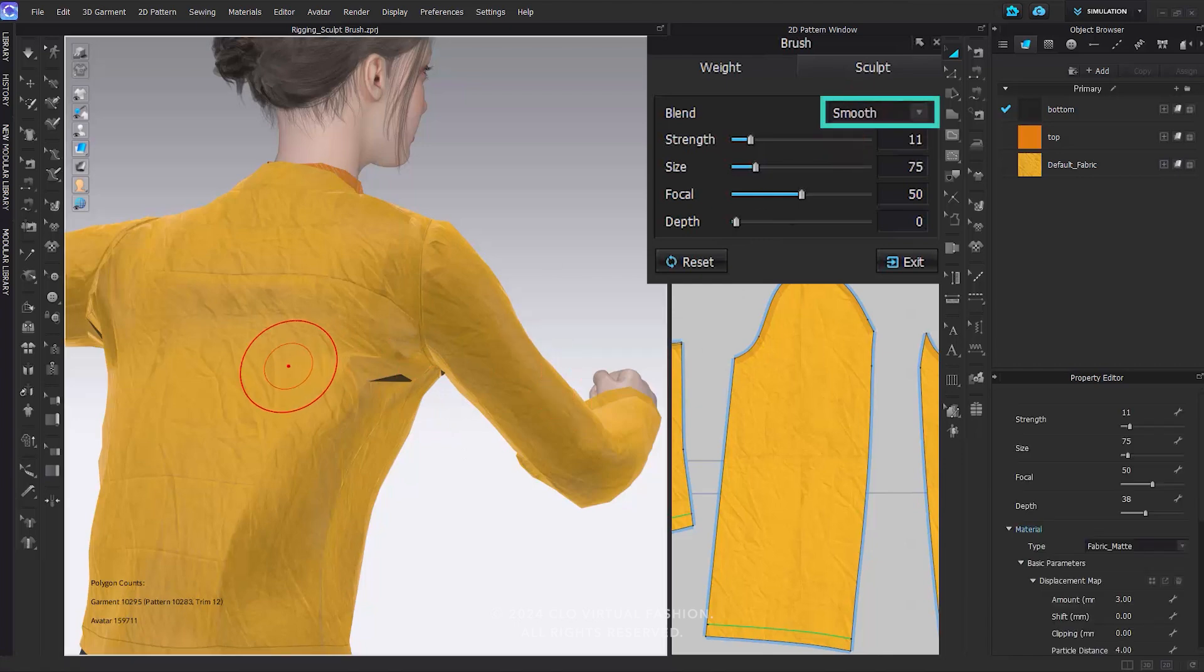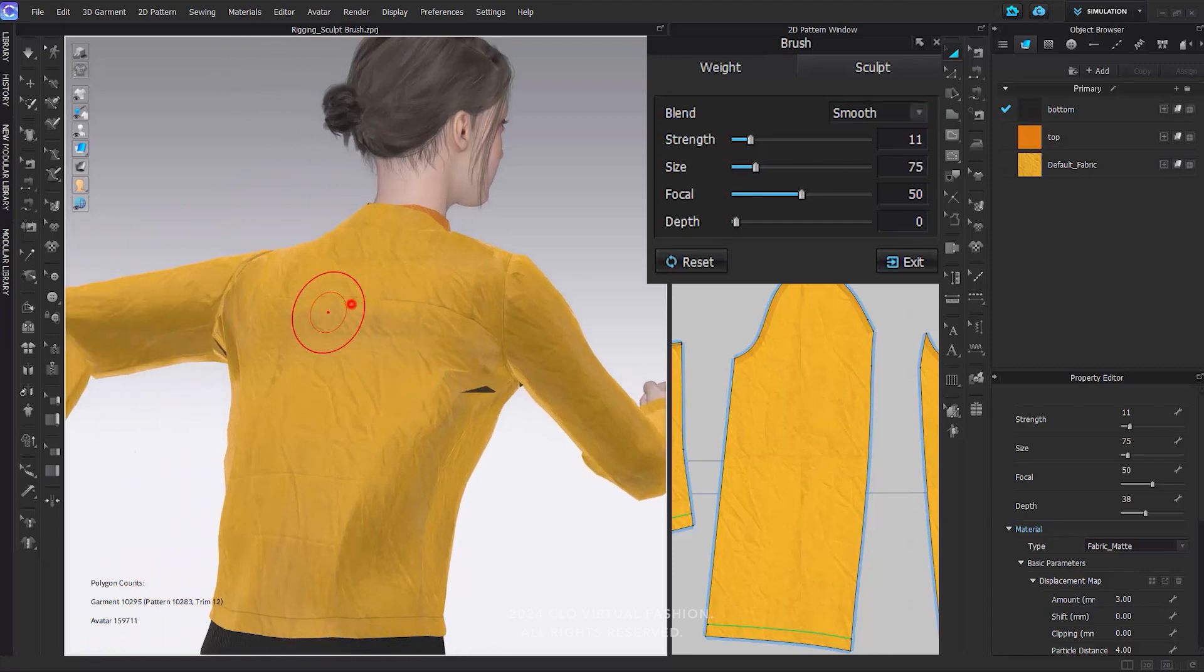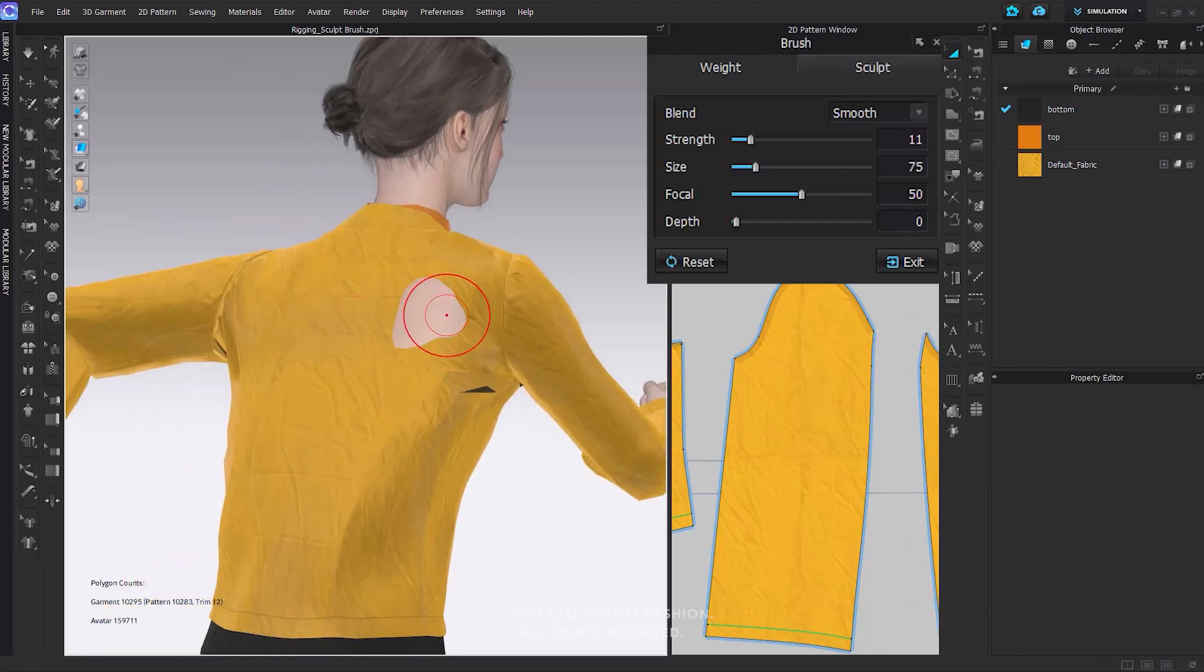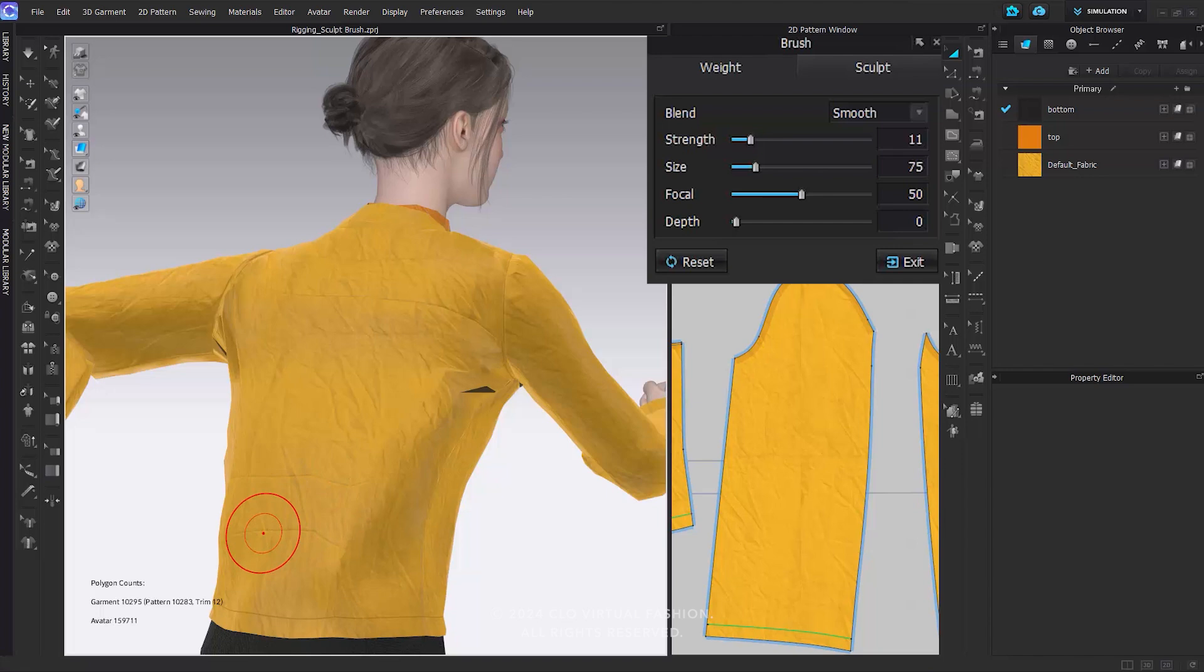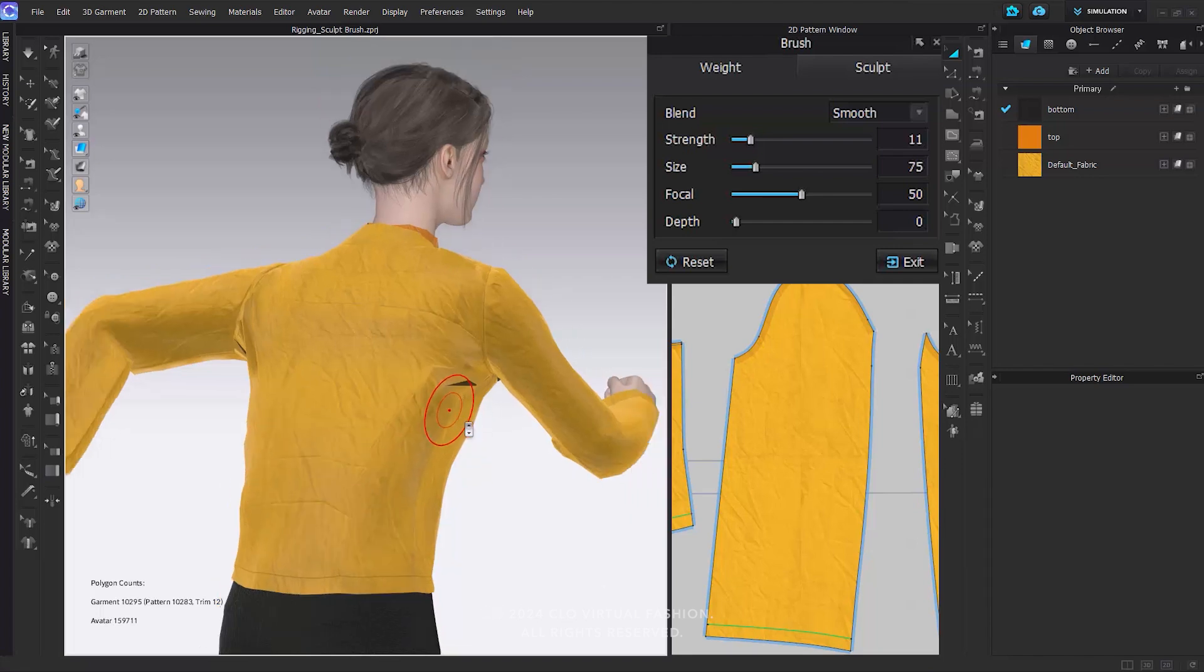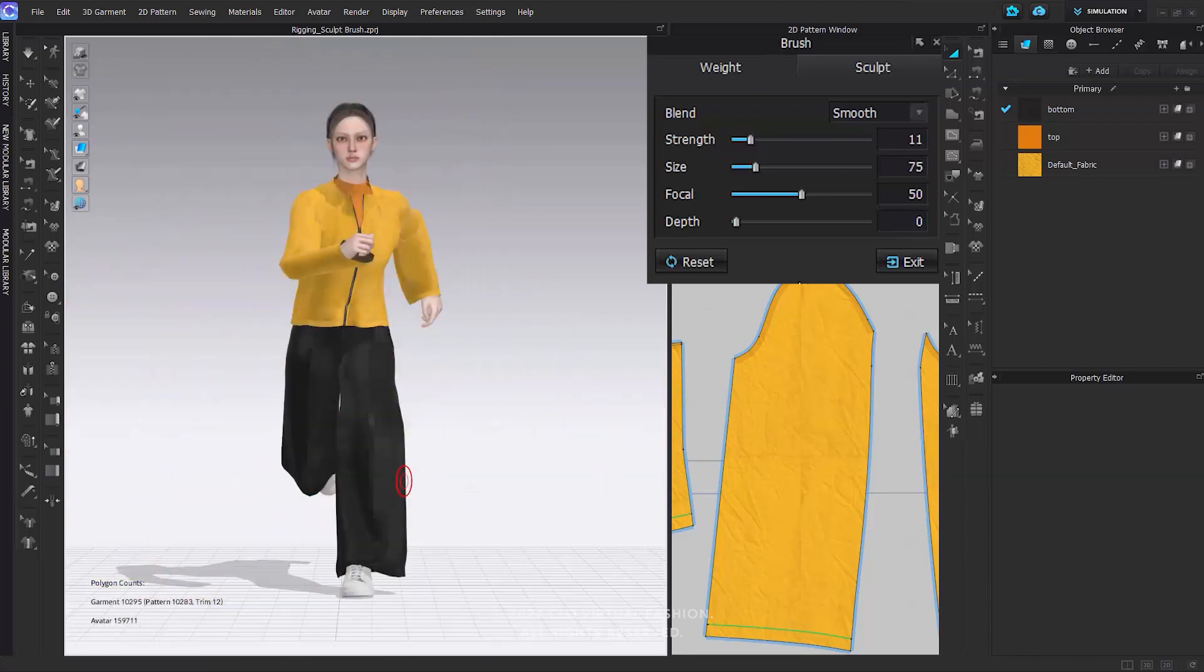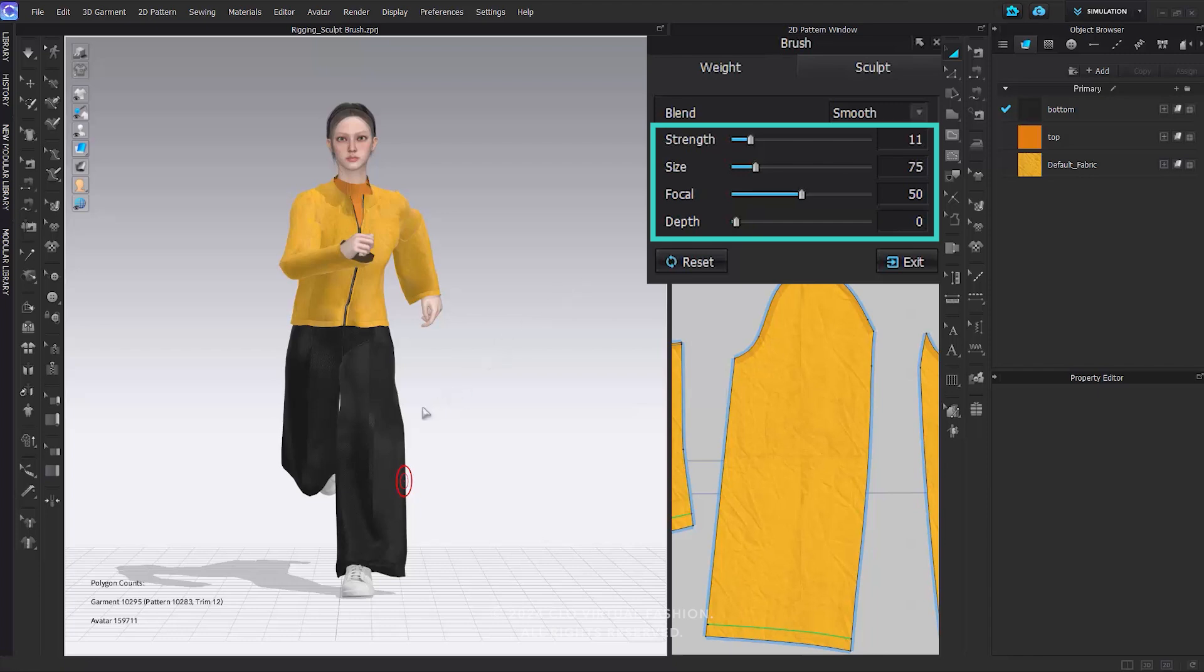Smooth mode is handy when you need to even out the garment's surface or soften sharp edges. To apply this, click and drag over the desired area, and the surface will be smooth to blend with its surroundings. Just like the weight brush, you have the flexibility to adjust the strength, size, focal, and depth of the Sculpt Brush according to your preferences.